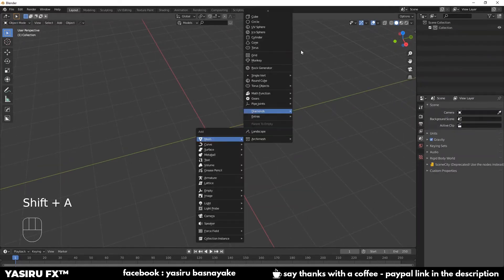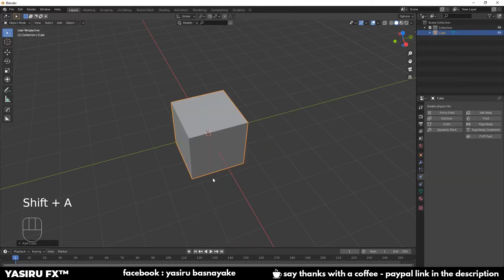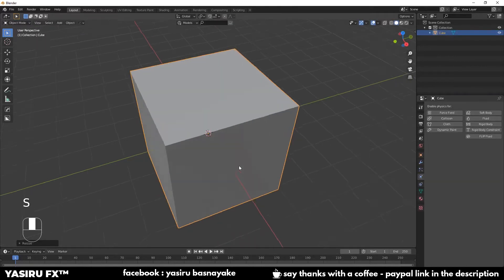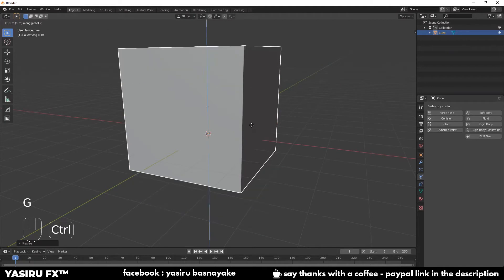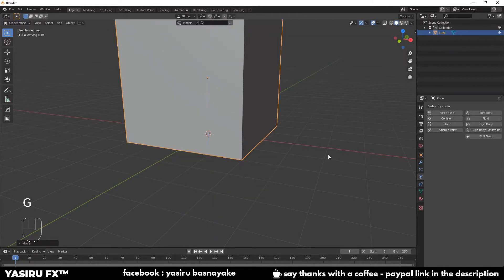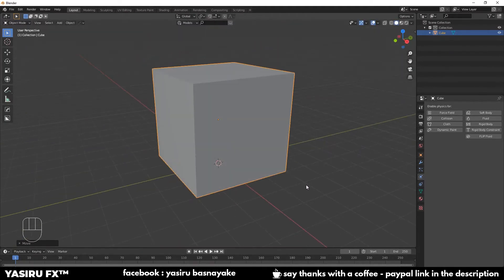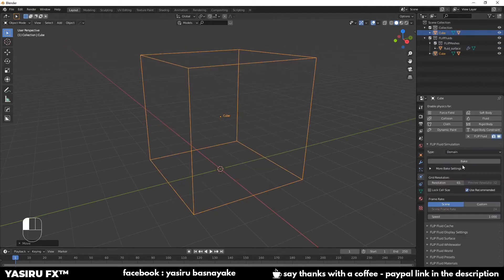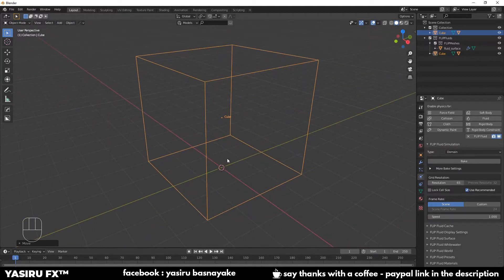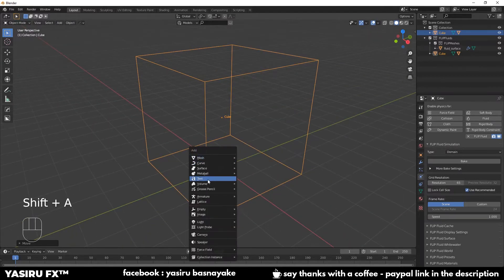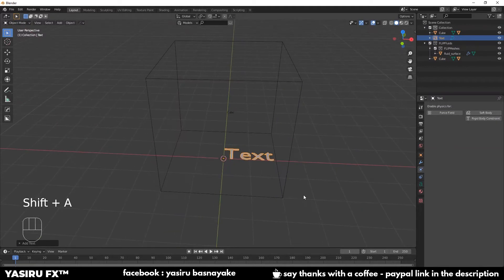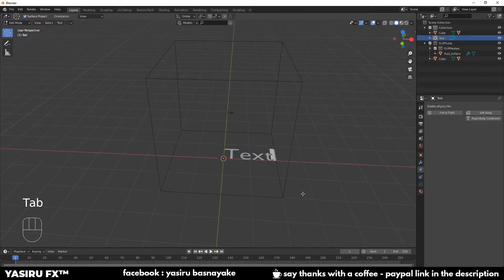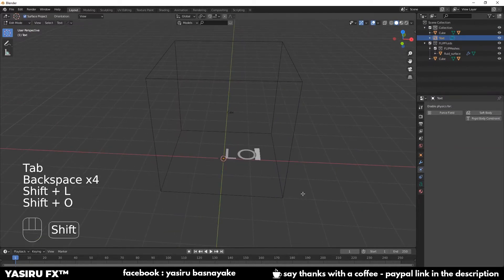There is a Blender tab in Blender. Now we will add the text to the type of domain. We will add the text to the fluid. Then we will add the text in edit mode. We will add the logo.